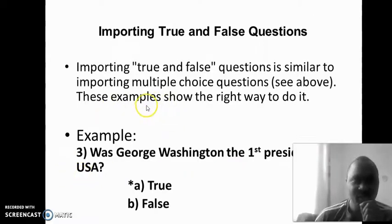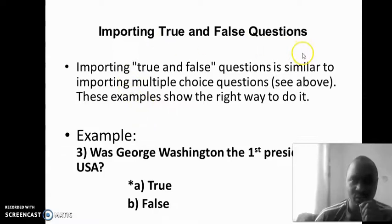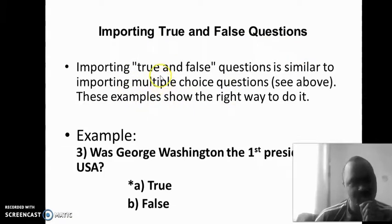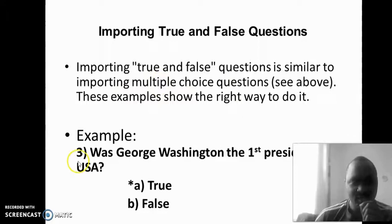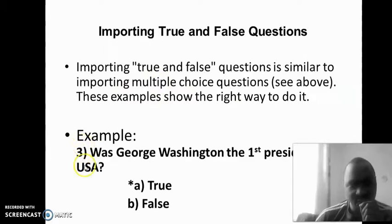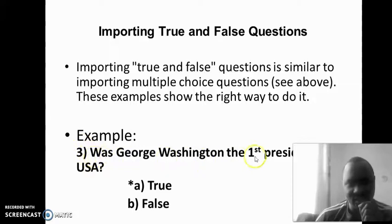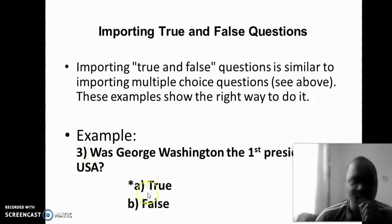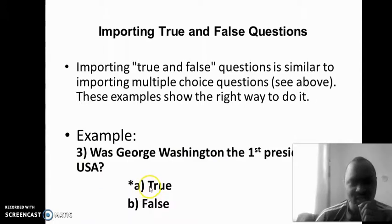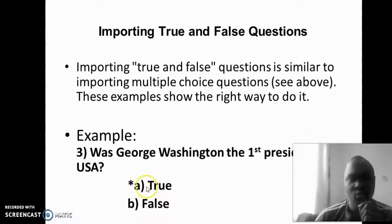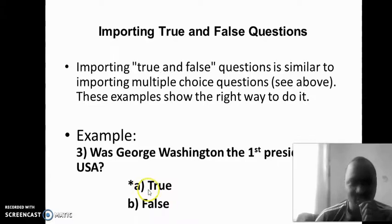The same thing will apply if you have true and false questions. You write your question, question three with parentheses, with a space, with the question. And look at the answer. It's supposed to be true, false. This is supposed to be the right answer, so I have included an asterisk to make sure that the system understands that it's supposed to be the answer.